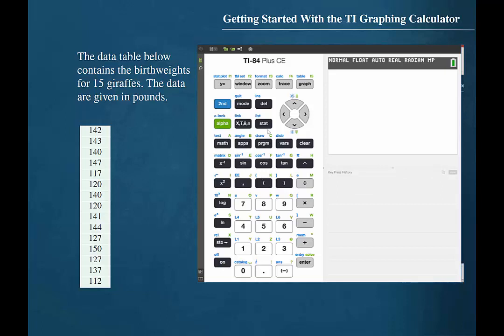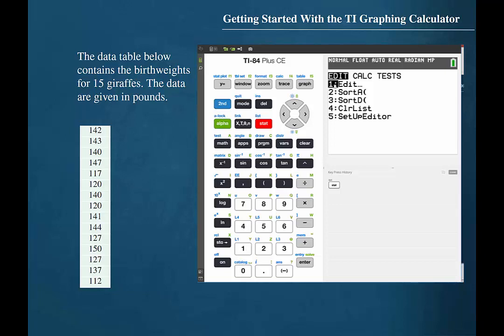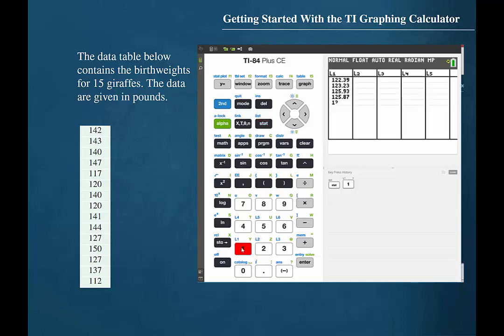To access a list, we should first press stat. The first menu in stat is the edit menu. This is the one that we will use to enter a list. Edit is the first selection and is assigned to the button labeled one, so we'll press one.